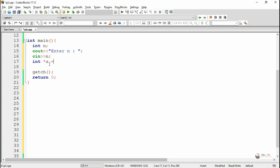We have written int* x, so x is a pointer variable and it is initialized by the keyword new, followed by the data type int and the size. This represents that x is a pointer variable capable of storing a total of n integers.